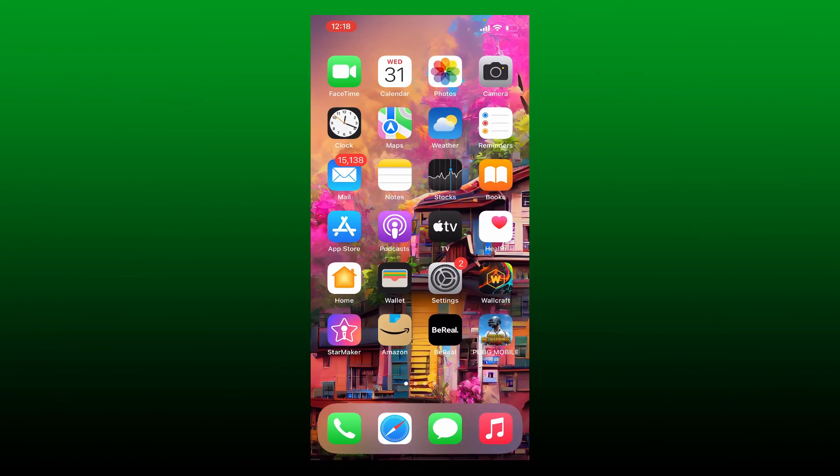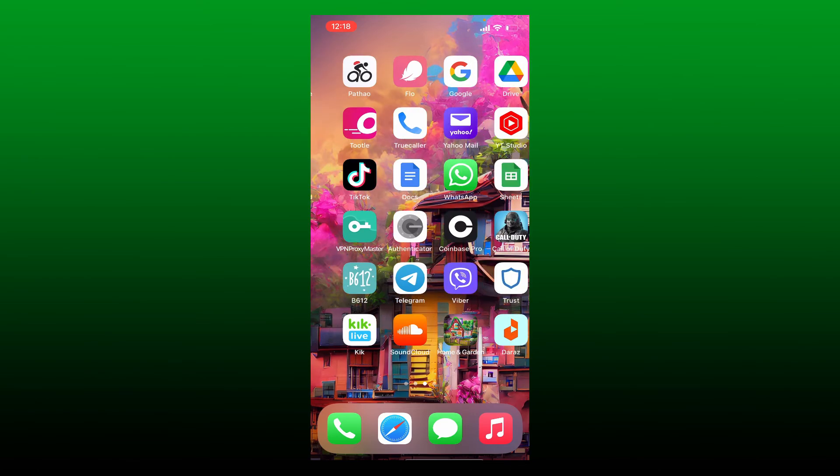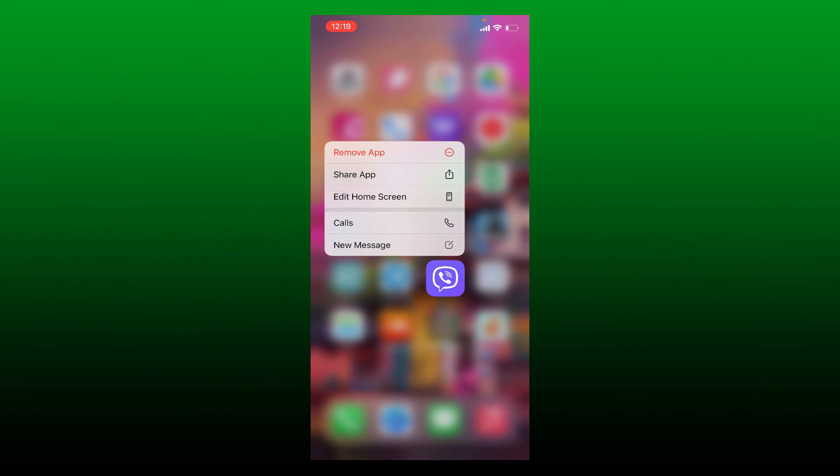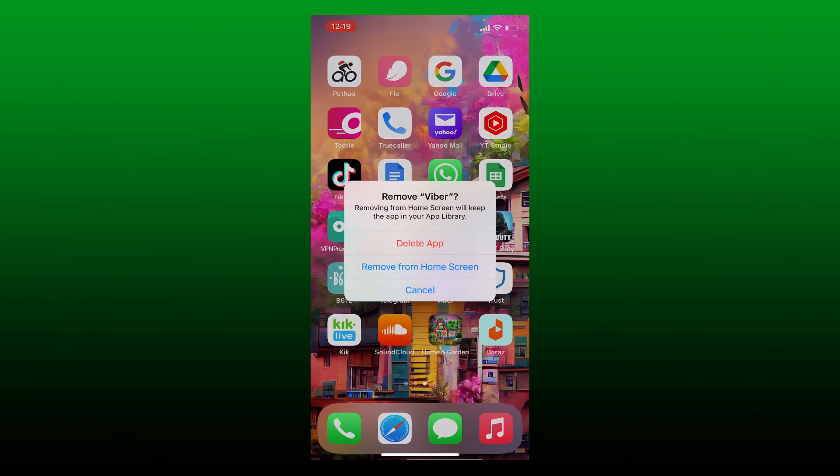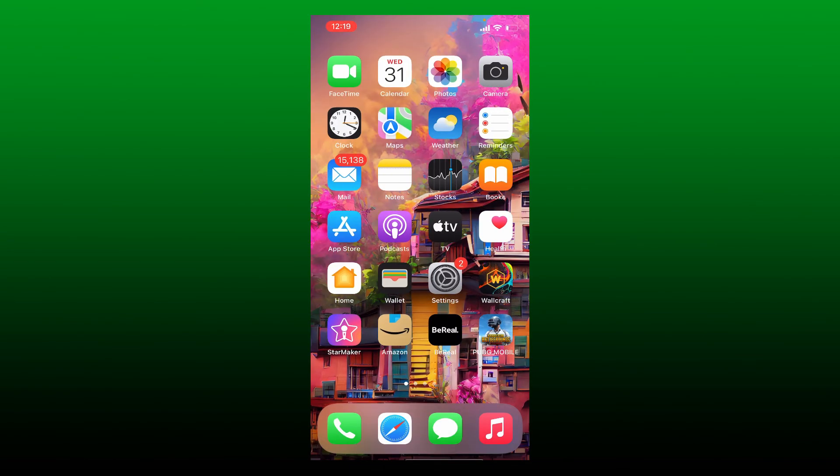If it still does not work, the next thing to do is to simply uninstall the Viber application from your iPhone. Press and hold the app for some seconds and tap on Remove App. Tap on Delete App option from the pop-up and delete your Viber application from your mobile device. Once the application is deleted, tap to open App Store, reinstall it back, and try logging into your Viber account.